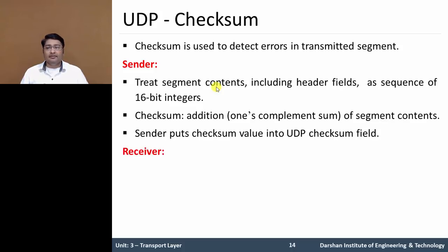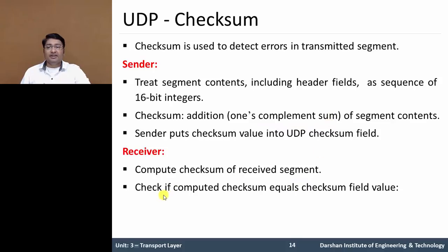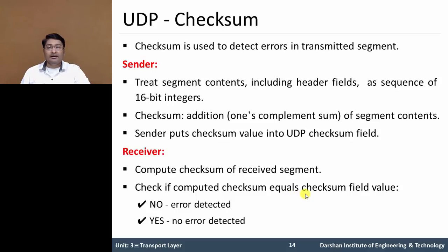At the receiving side, the receiver computes the checksum of the received segment — again performing a one's complement sum. If the computed checksum value is not equivalent to the checksum field value, then an error is detected. But if it equals the checksum field value, then there is no error in that segment.